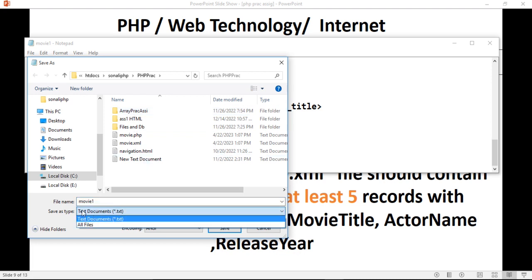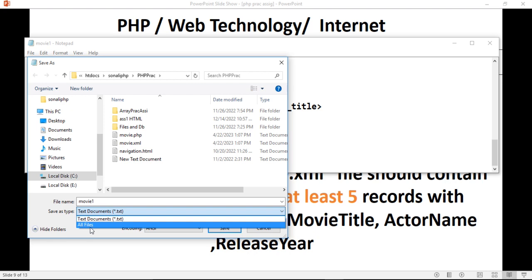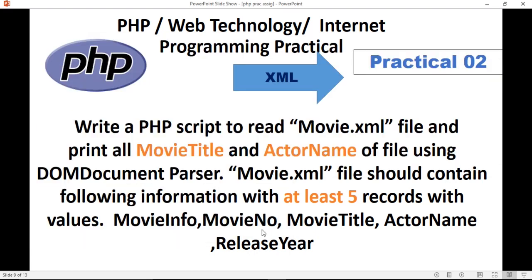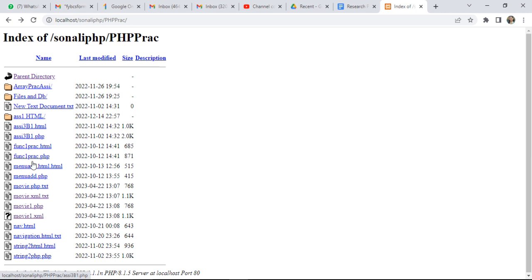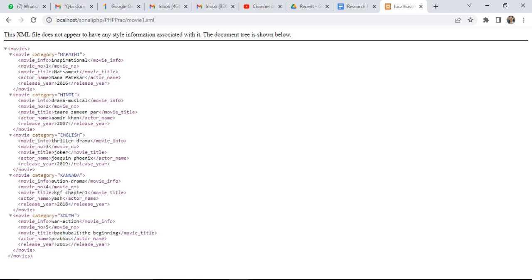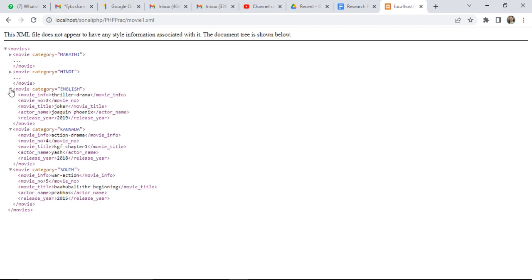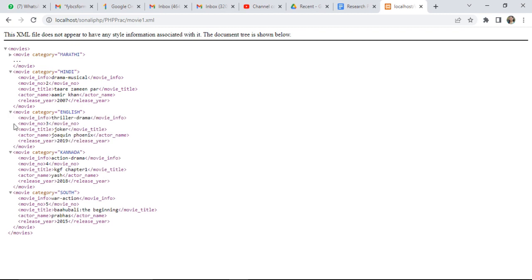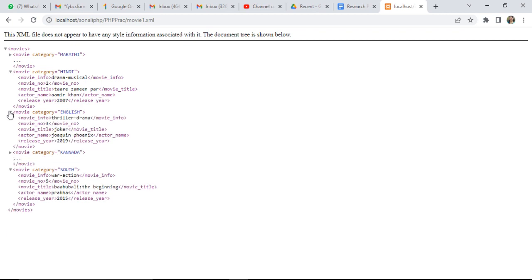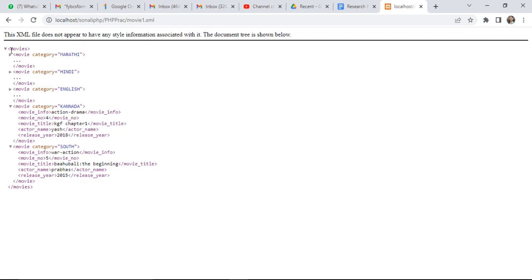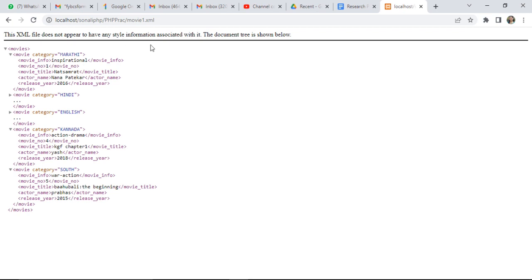Check the type of document and verify all file content including movie number and all fields. I already saved this movie. When you execute the XML file, here is movie1.xml. You will get this type of tree view. You can check the tree structure — it shows 'This XML file does not appear to have any style information associated with it. A document tree is shown.' You can expand or collapse nodes here.